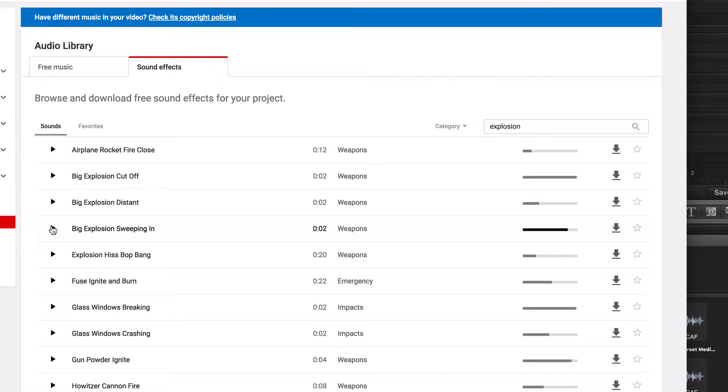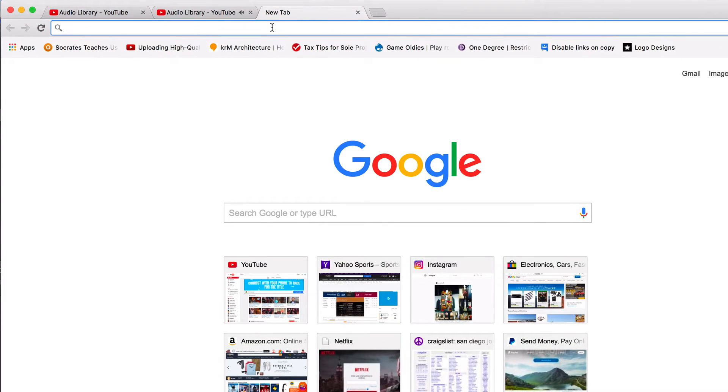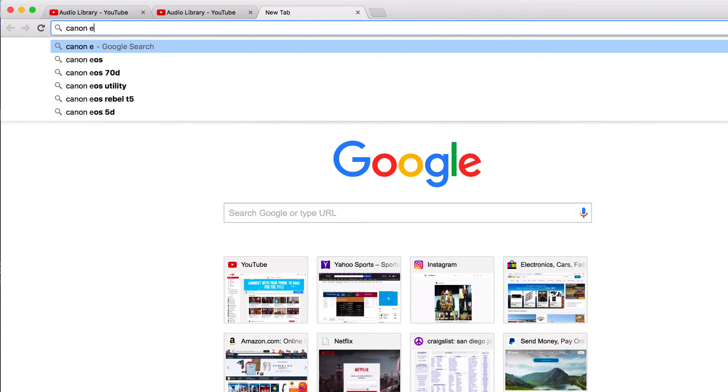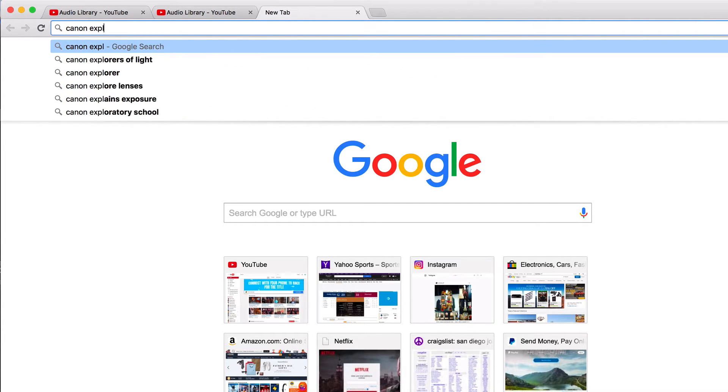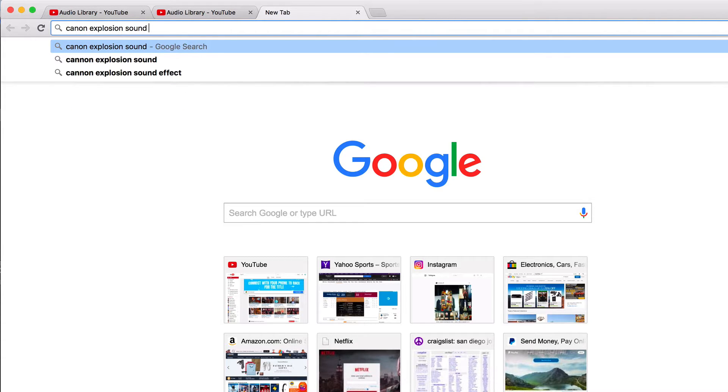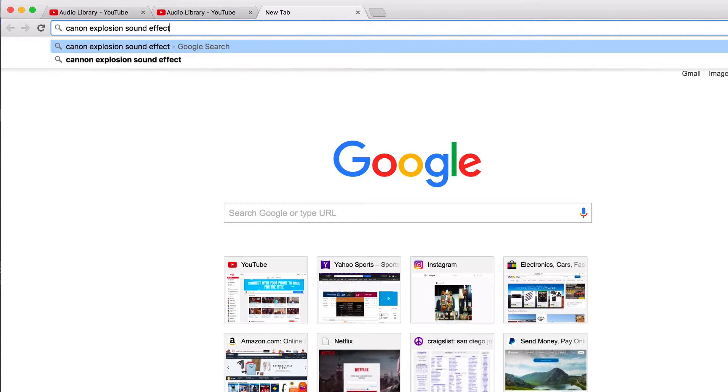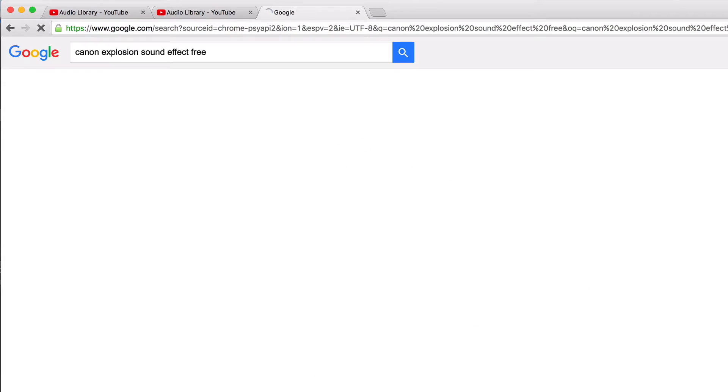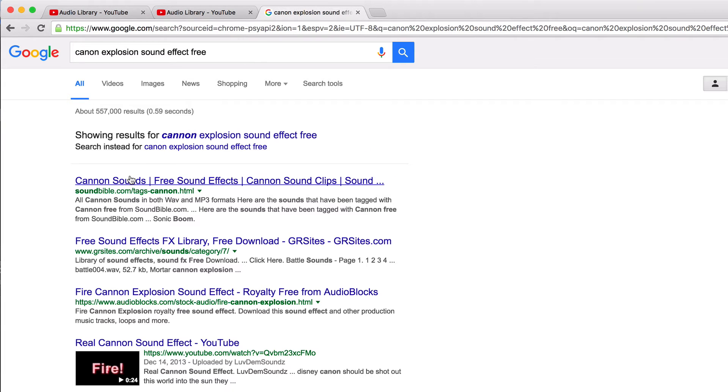If you're really specific, what I do is I go back to good old Google. So I'll type in like, I don't know, cannon explosion, sound effect, and probably free. I've never paid for a sound effect to date.